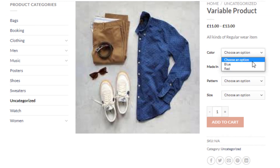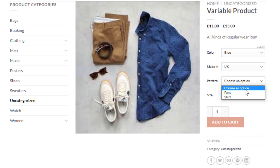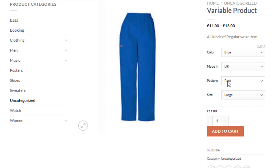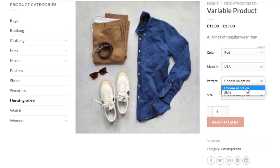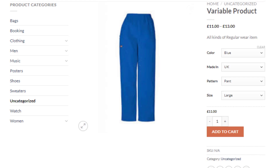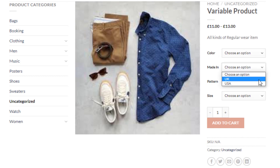Once everything is done, click the Publish button, then click the link to go to the product front end. Our variable product has been successfully published. Try selecting a variation — I choose the first one: Blue / UK / Pant / Large, then switch to Red / USA / Shirt / Medium. You'll notice the variation price and image change each time.